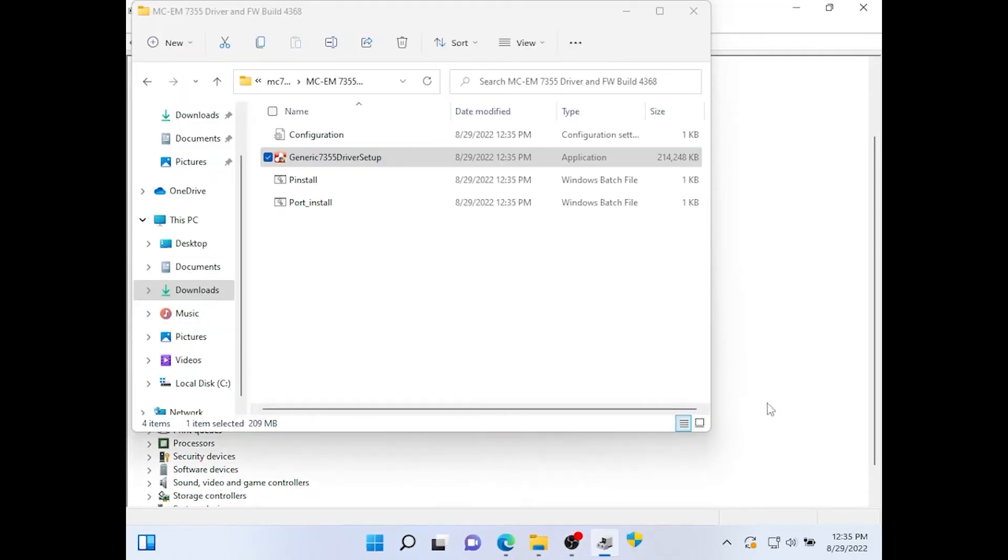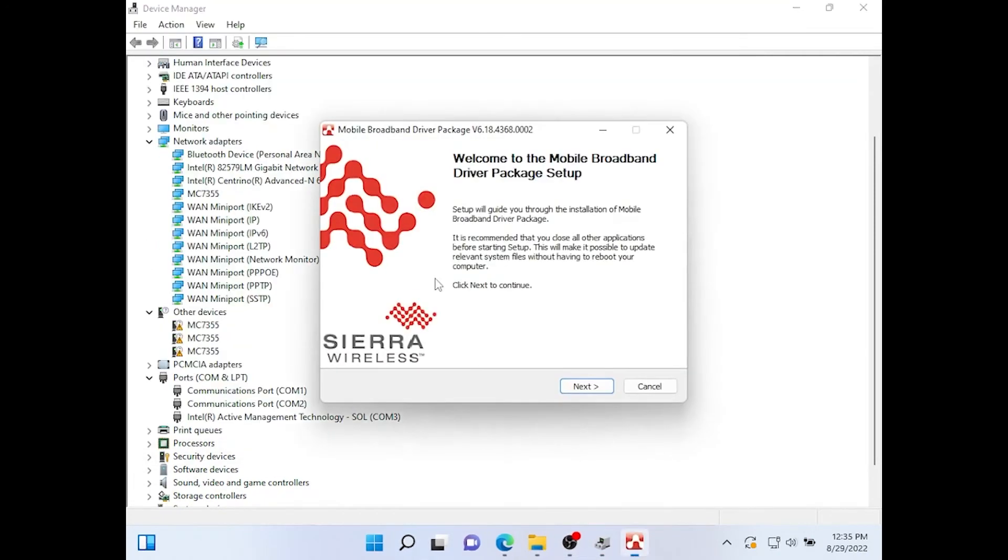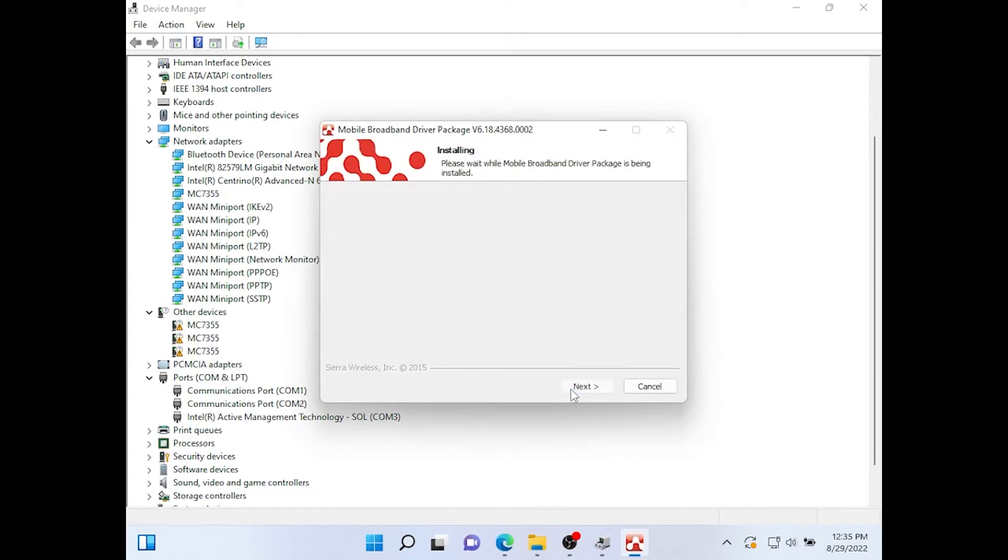And now you can return back to the device manager. Once the program's done running you'll get some more options. Click Next.